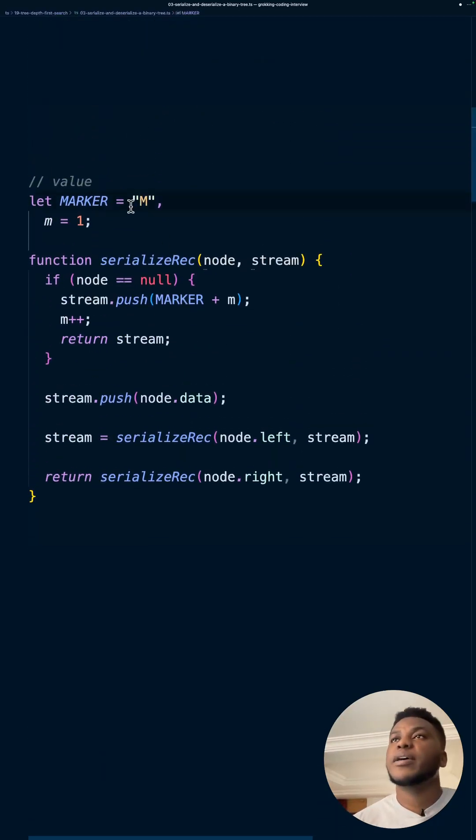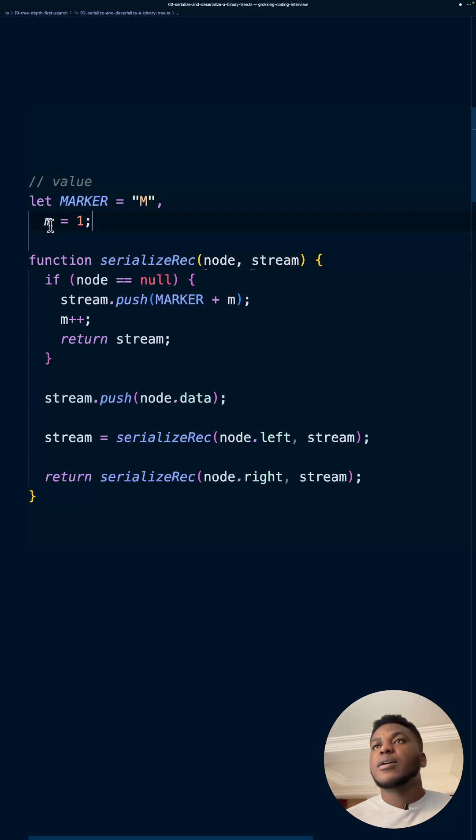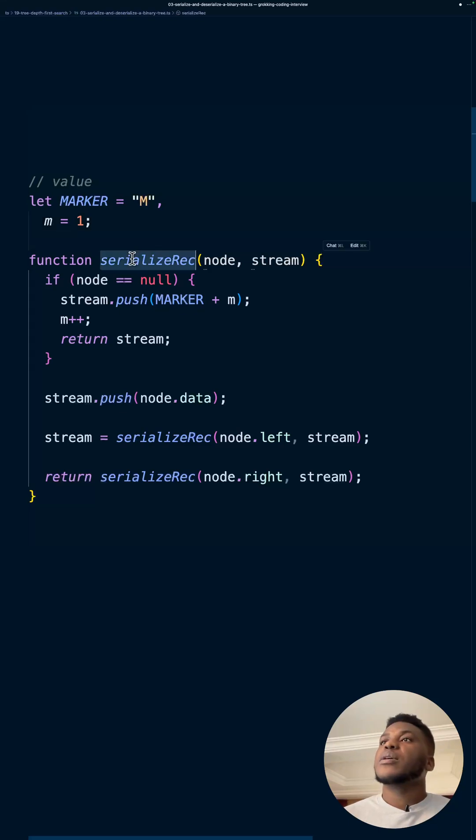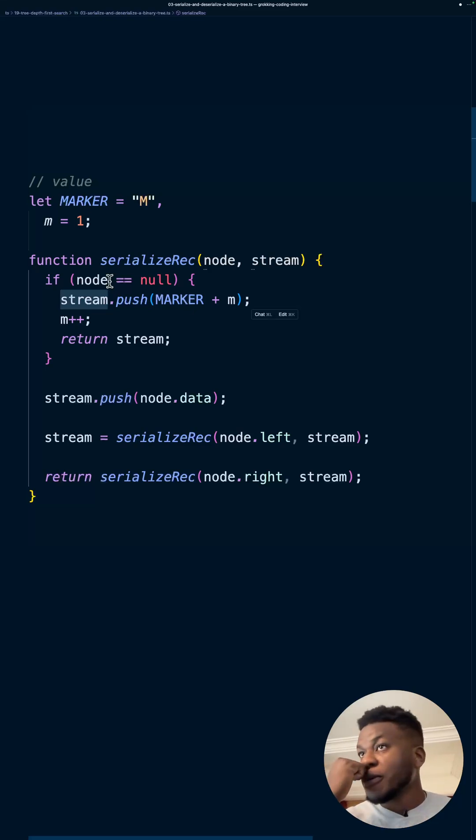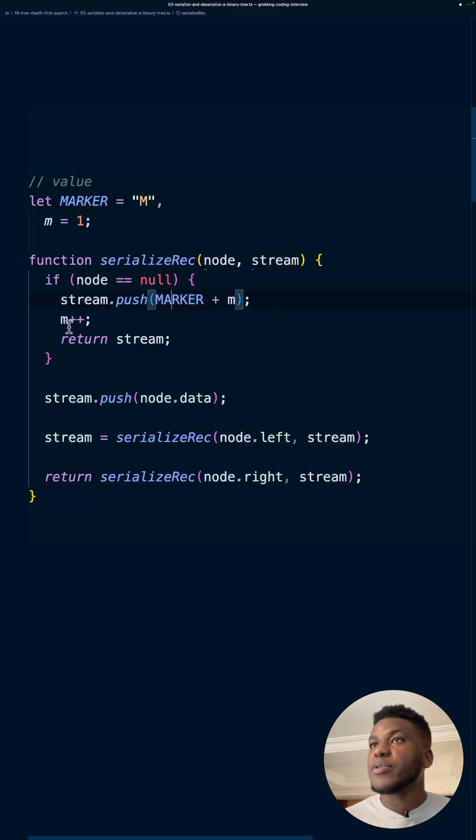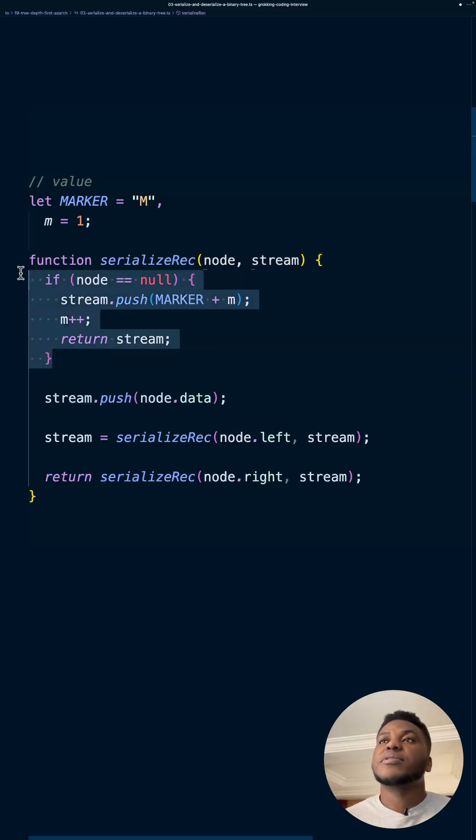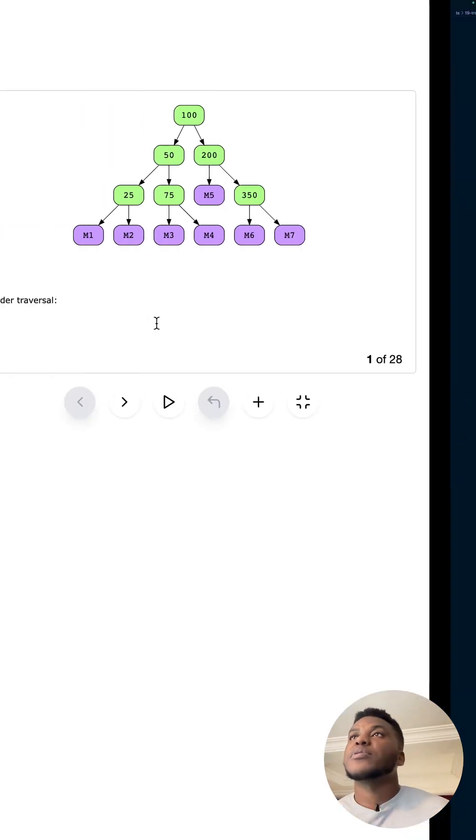And it's over here. Our marker, we use M. And we distinguish between very different markers with this number, integer. Now, we take the node, take the stream. If it's null, then we've just met, we just saw a, we're at a leaf basically. So add a marker, add M, increment M, return the stream. So that's the terminating condition for the DFS. And that will happen when we reach the end of the node.